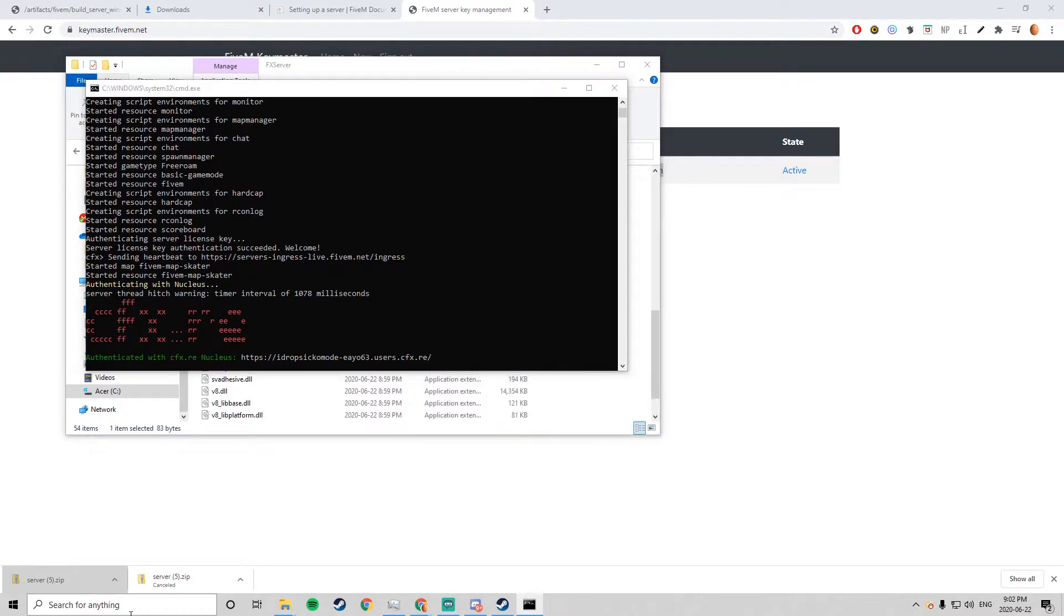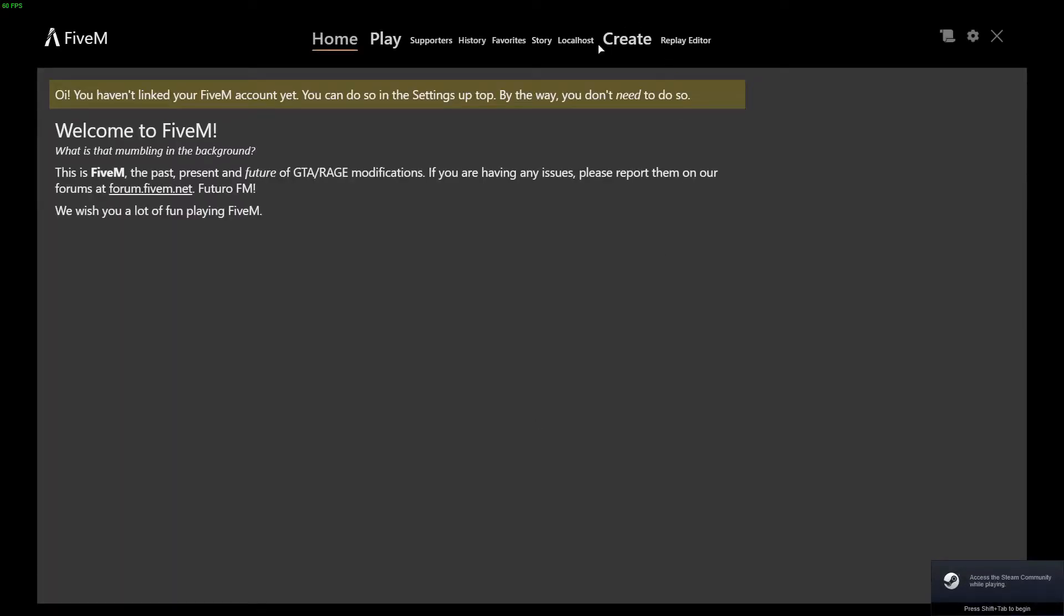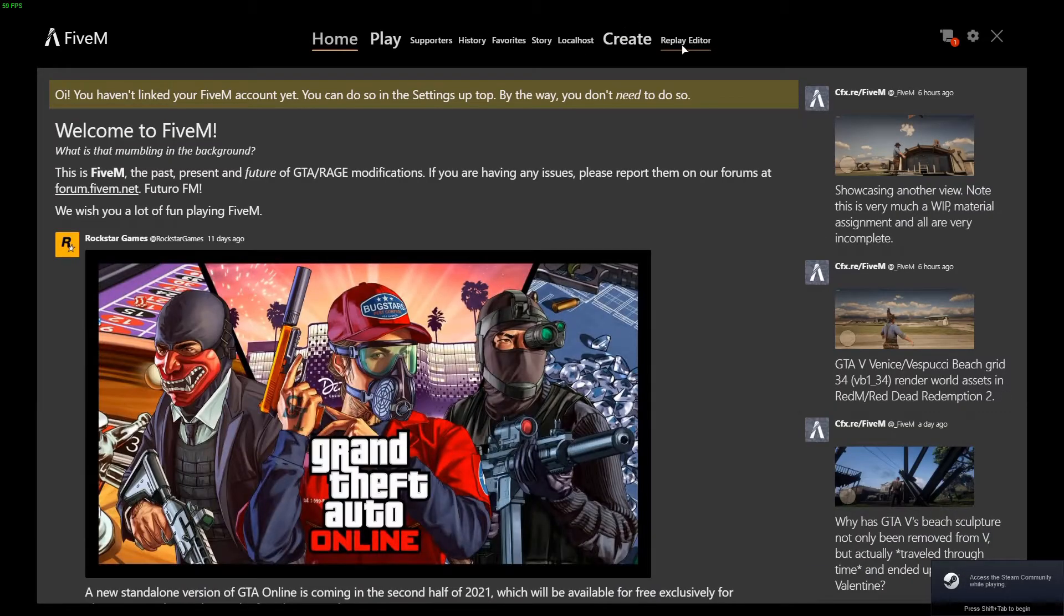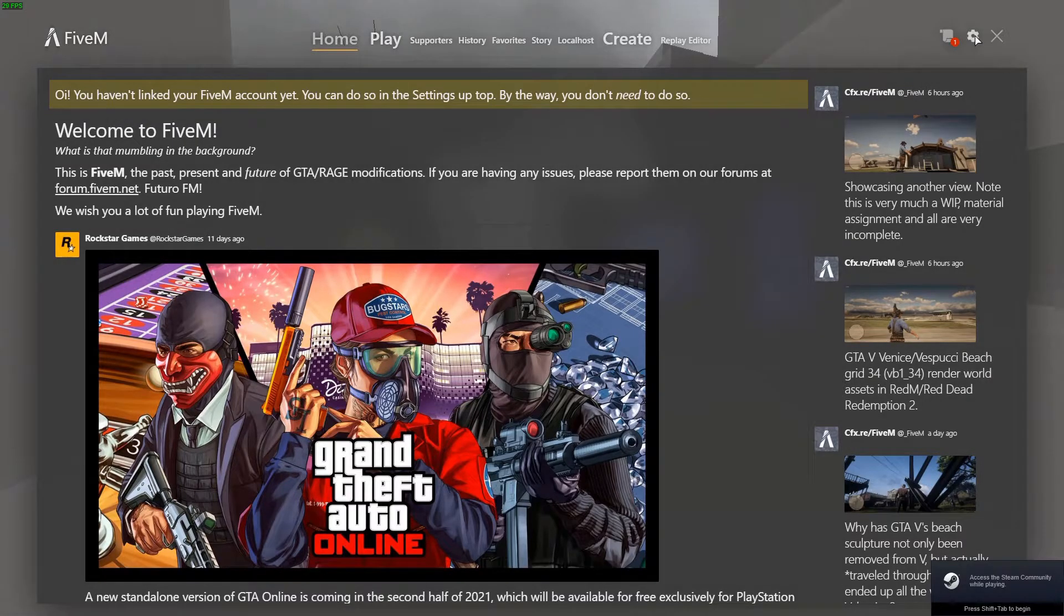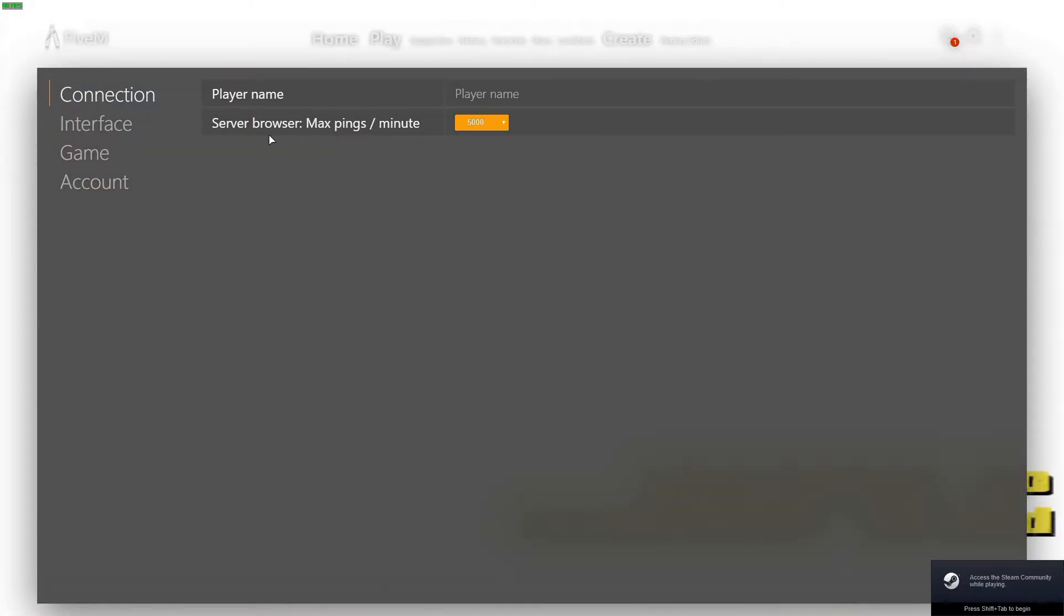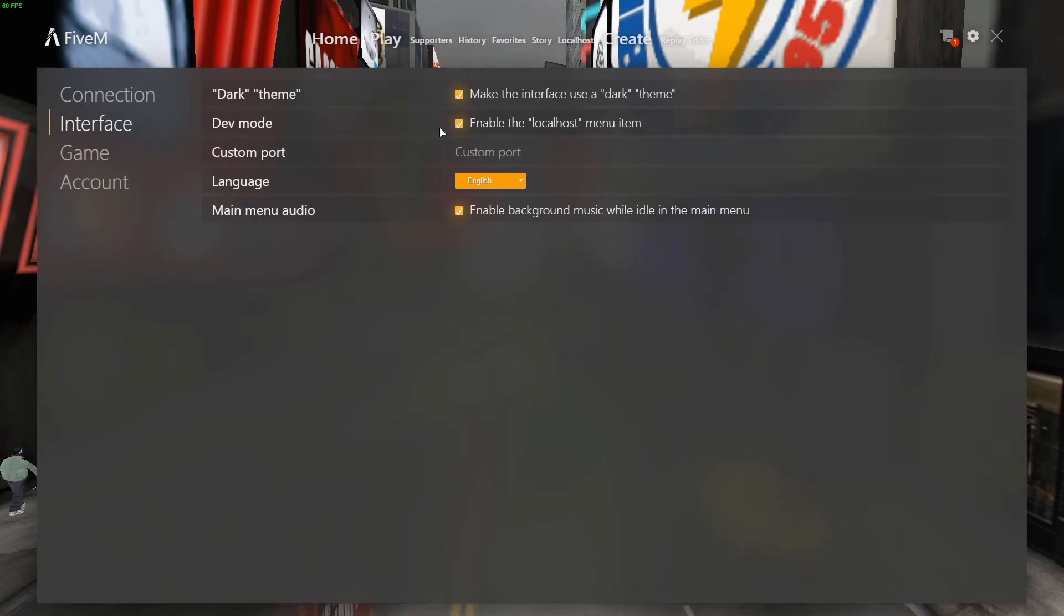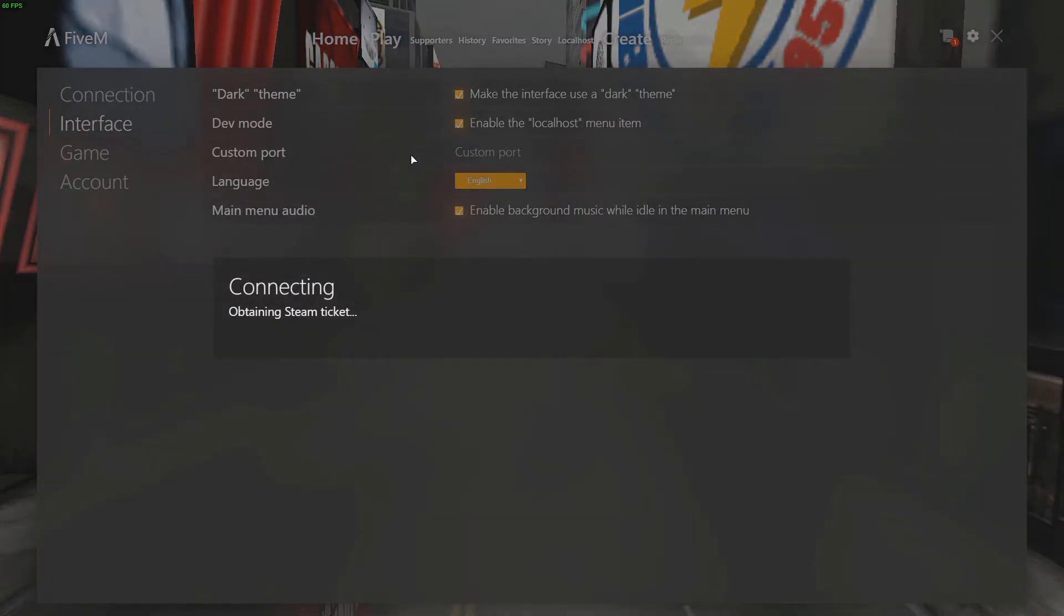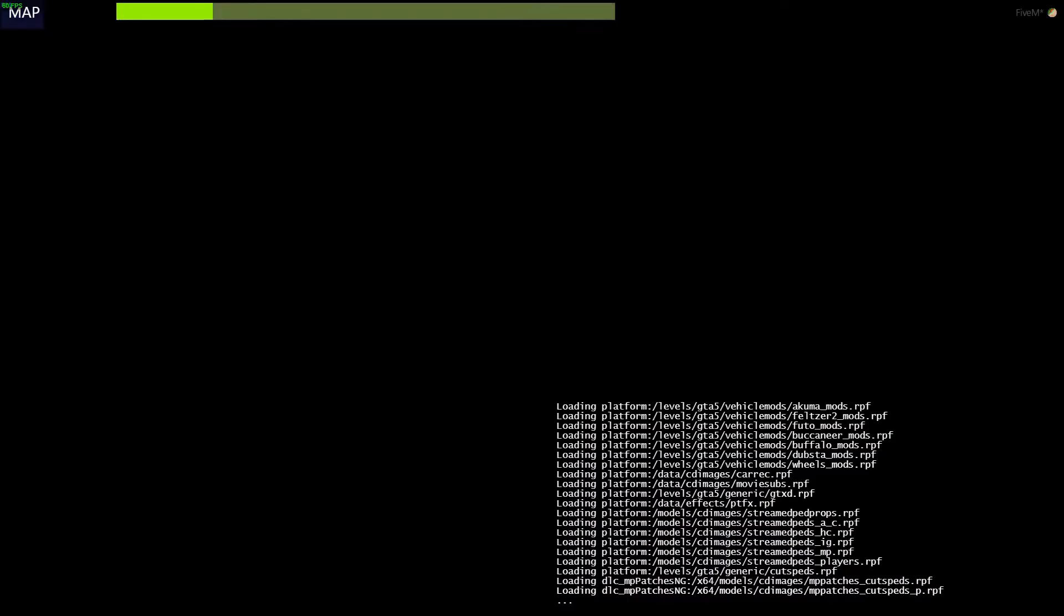Also if you guys didn't know, once my FiveM loads you want to go to your settings up here and you want to go to interface and just enable dev mode. Then you can connect to your localhost.